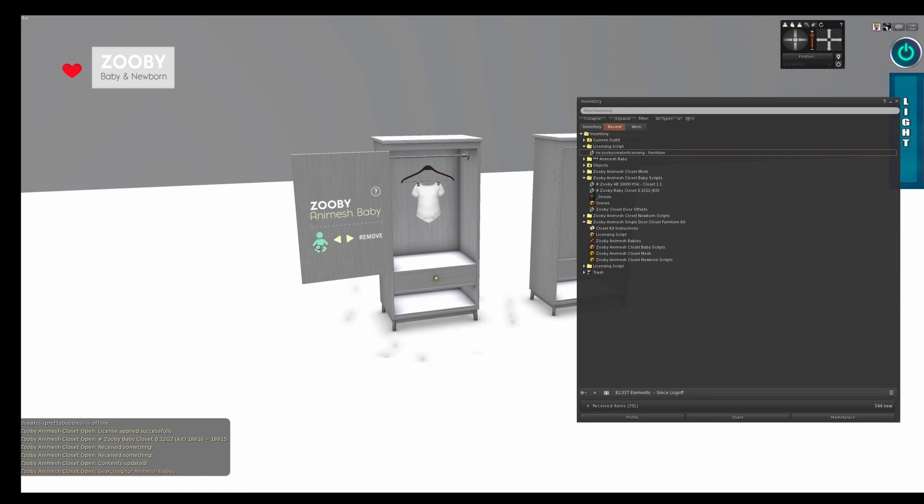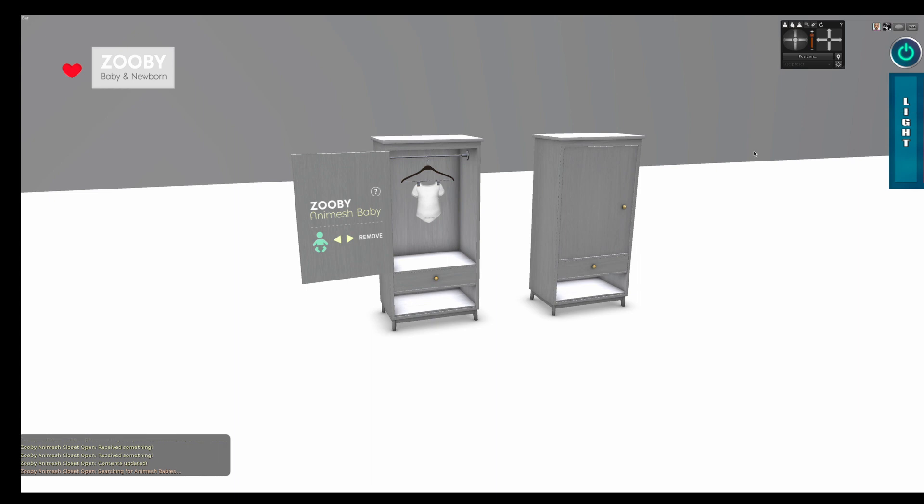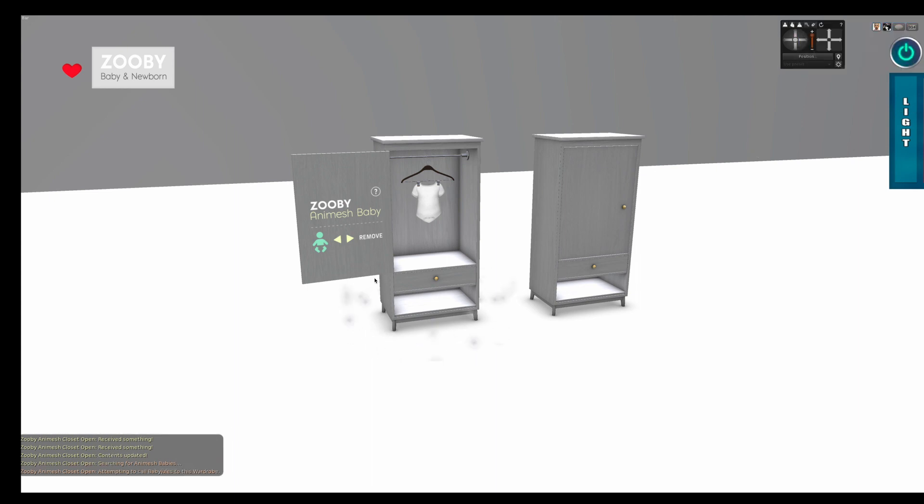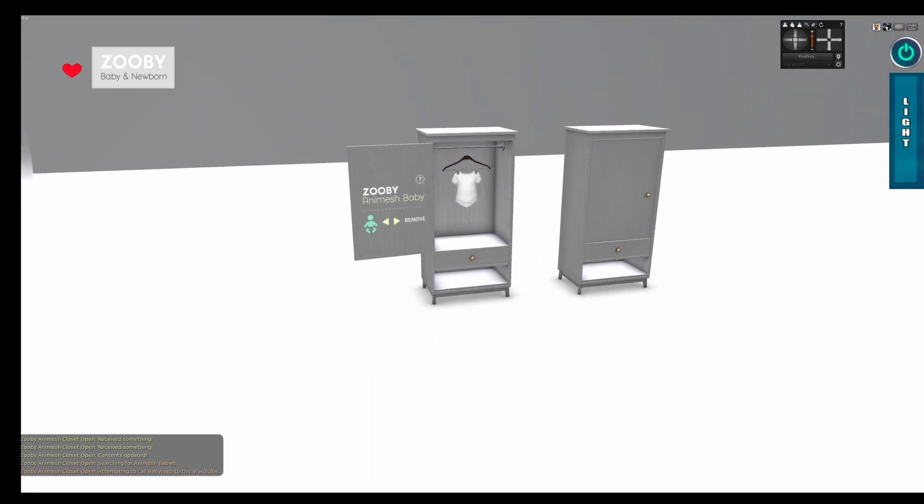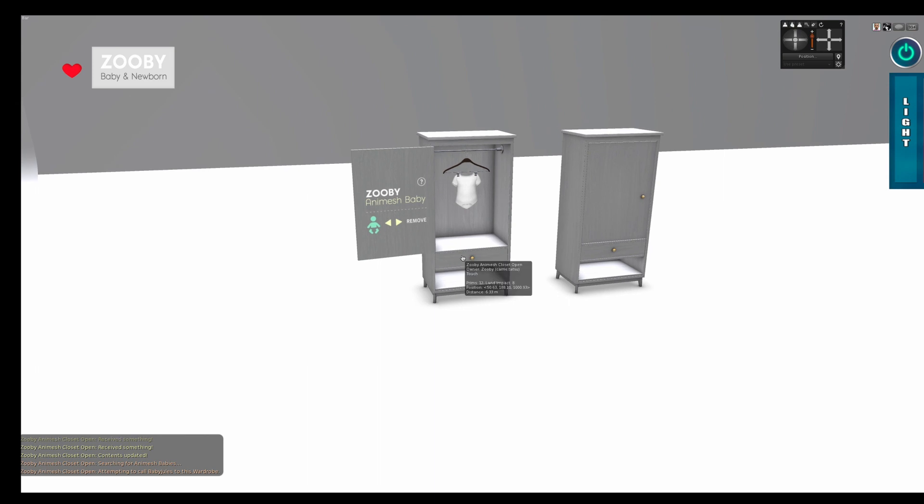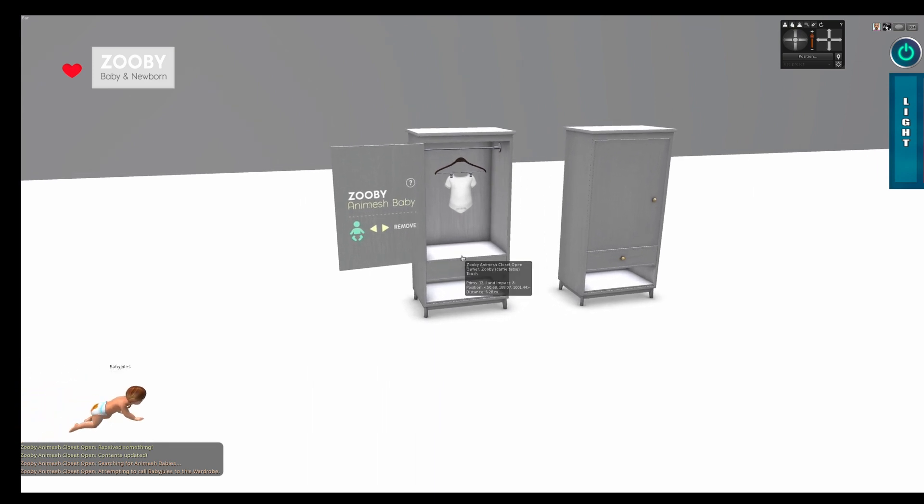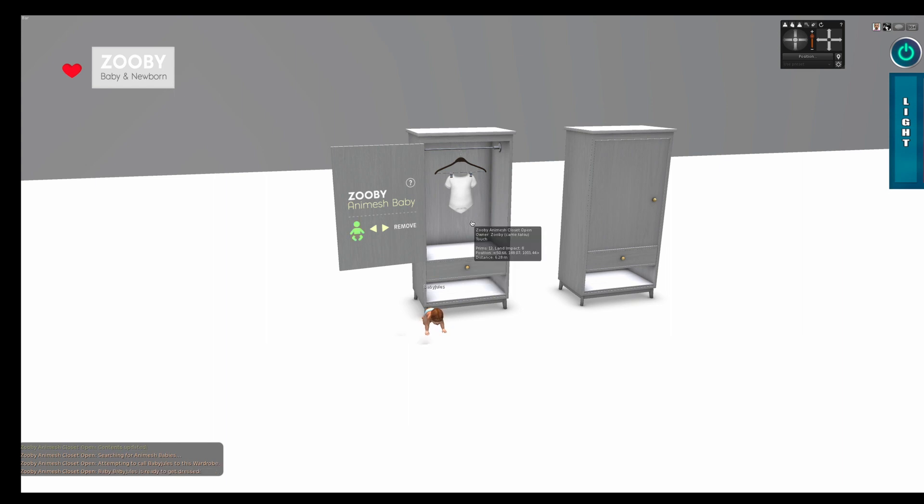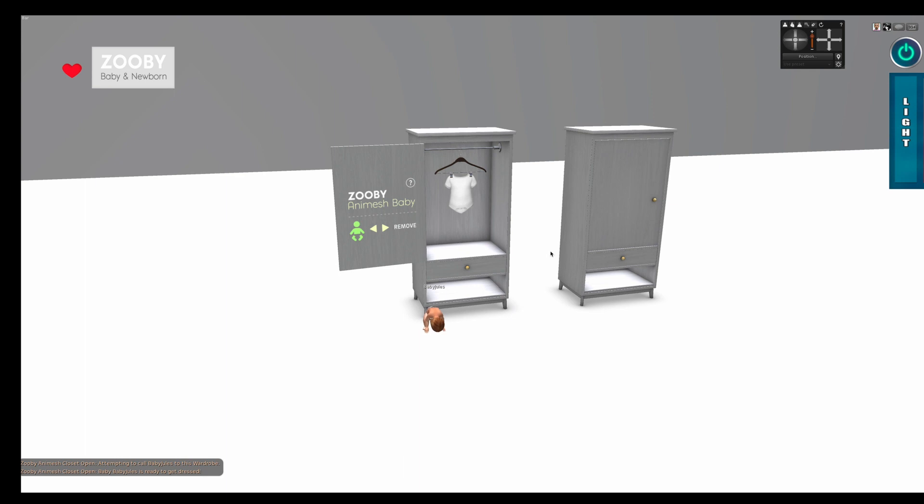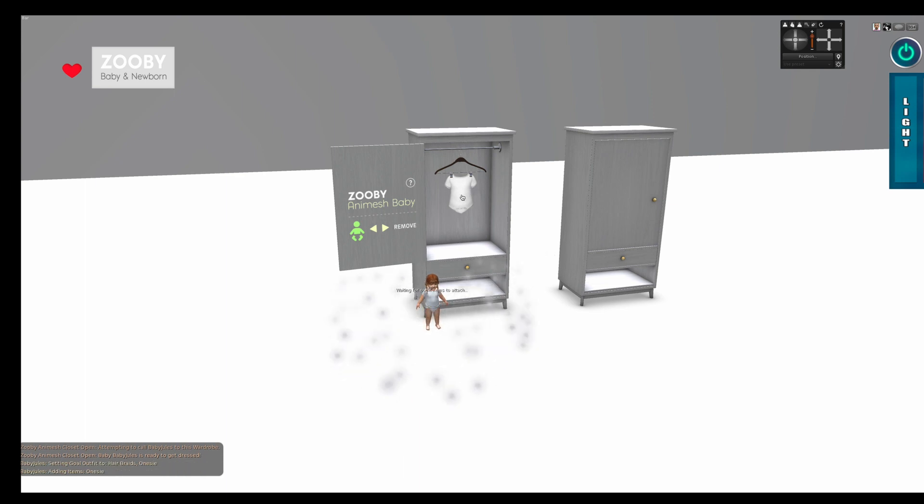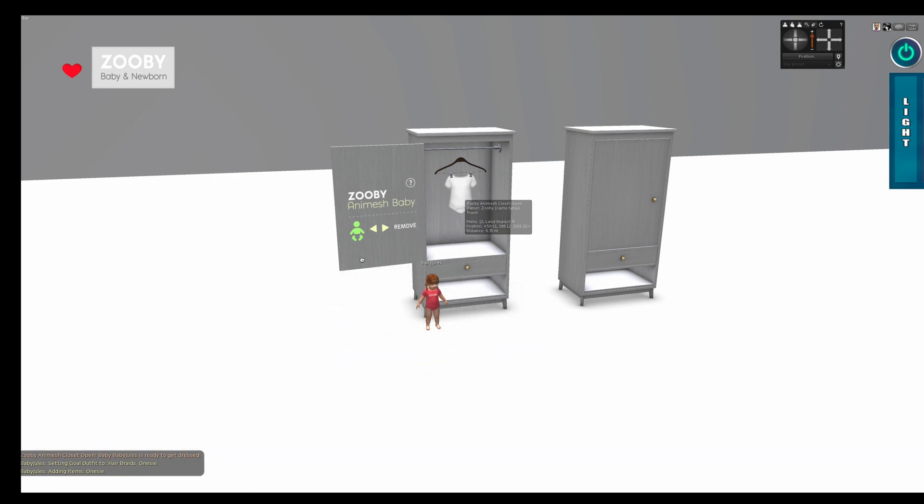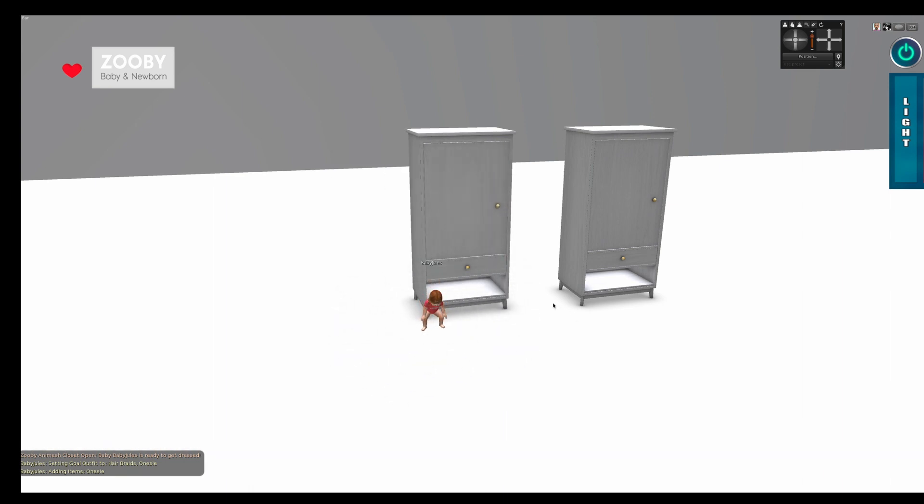And you can test this by clicking the baby icon. I have a baby around here somewhere. There we go. And let's see where she is. There she is. And she should come near the closet and get dressed. So let's see if this works. It should work. Click the item she's going to wear. Close the door. And there we go.